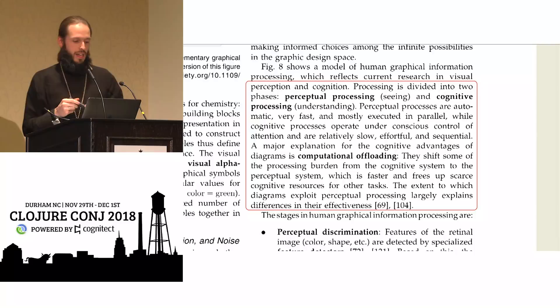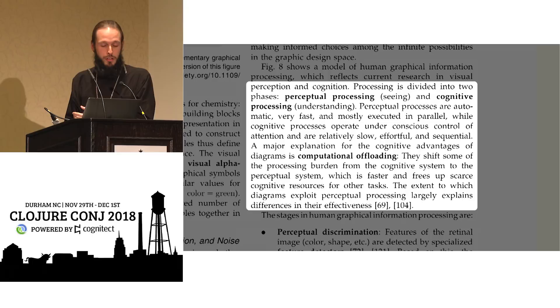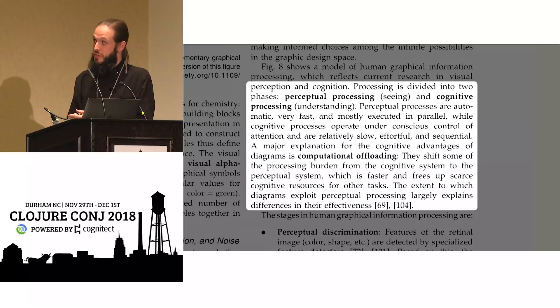In language processing, there are two parts of the brain that are involved in speech production and comprehension. There are more than that, but there are two main ones. One is the Broca area, and one is the Wernicke area.